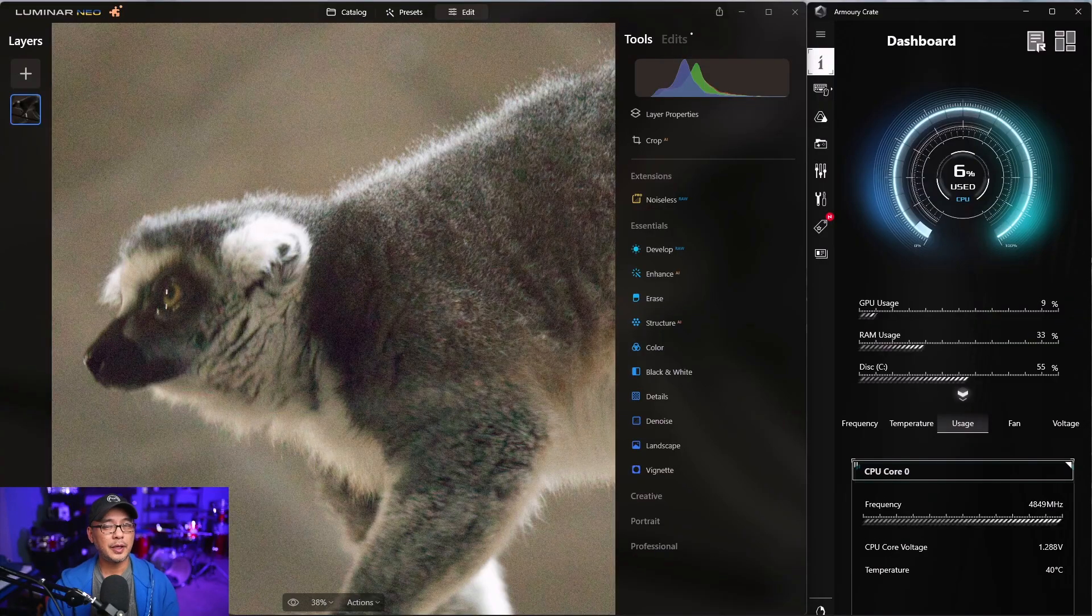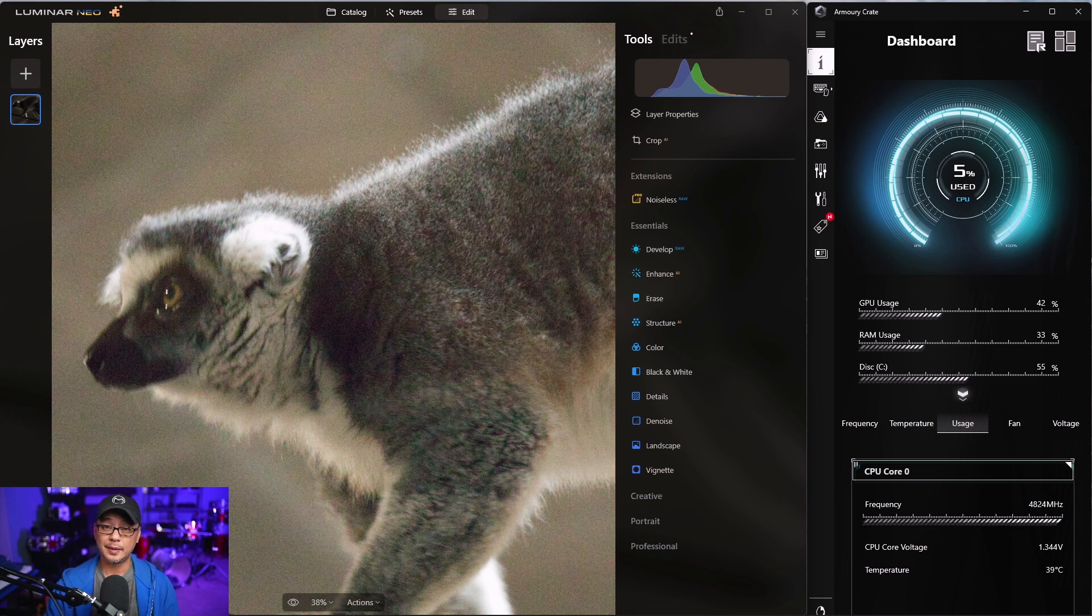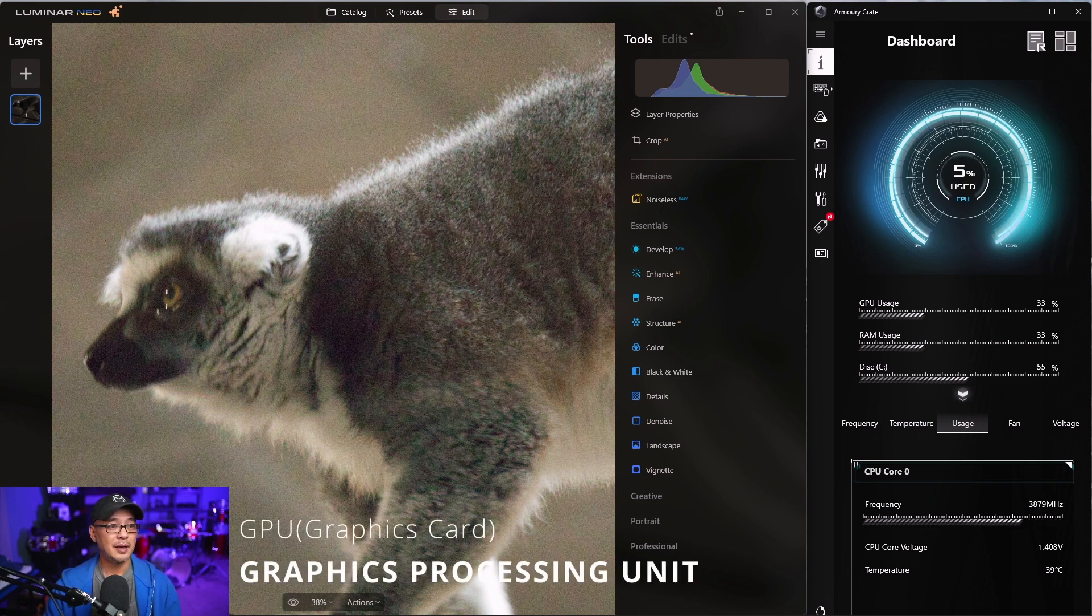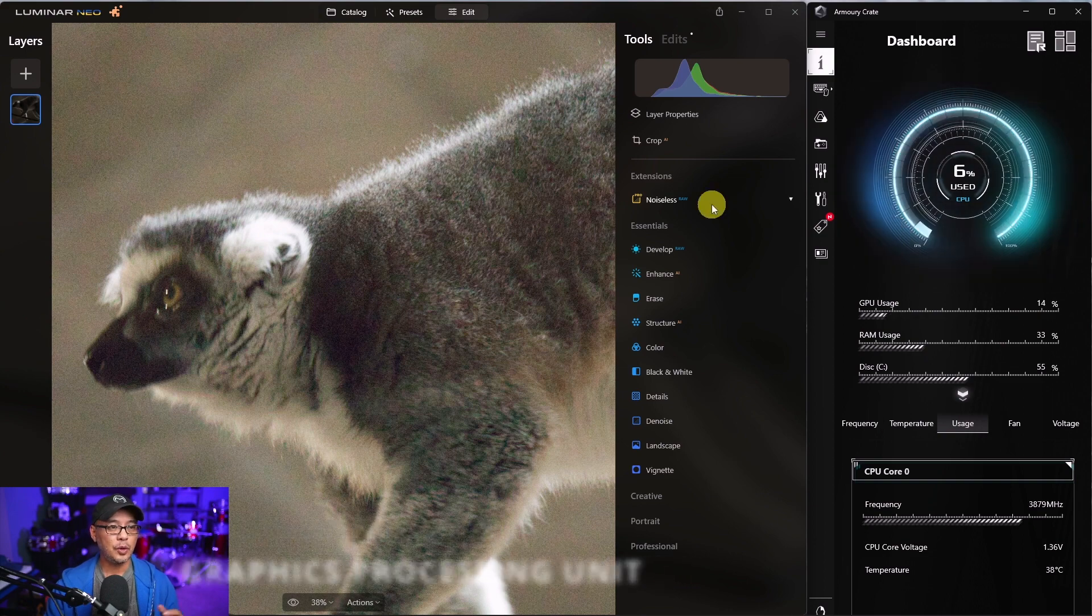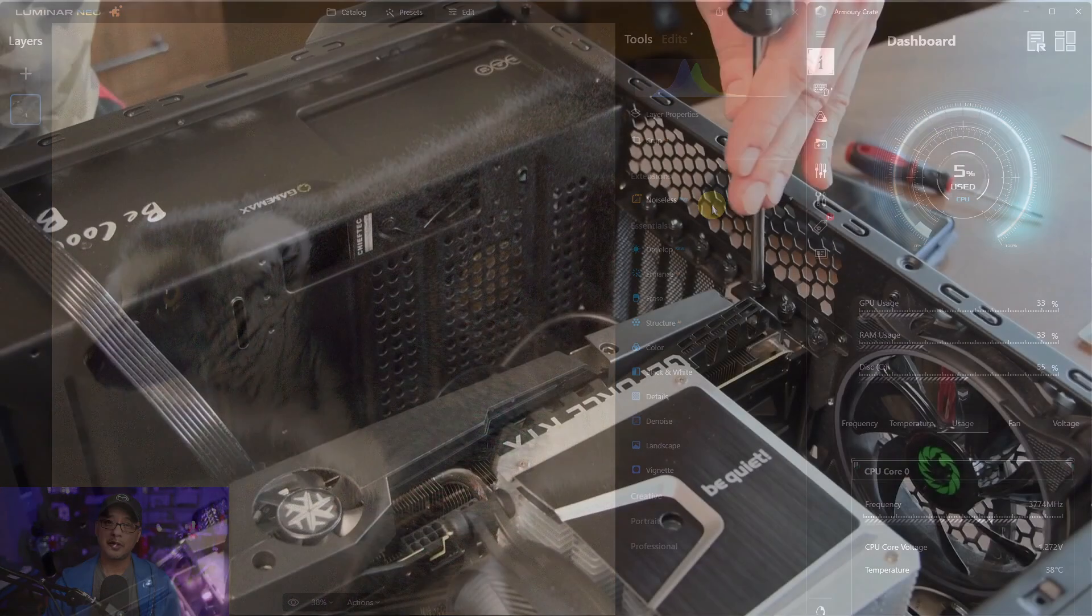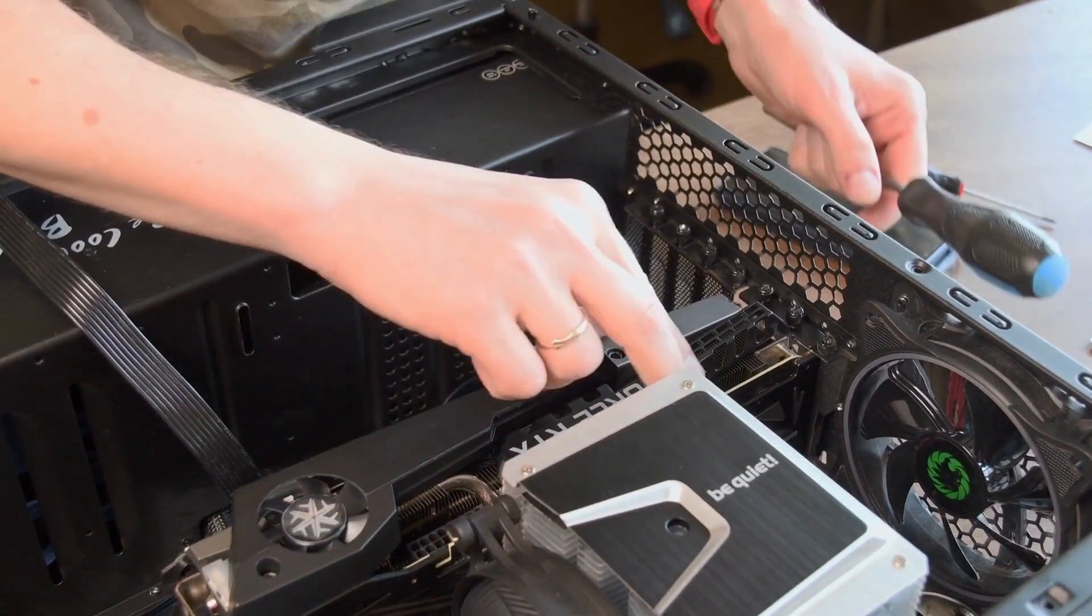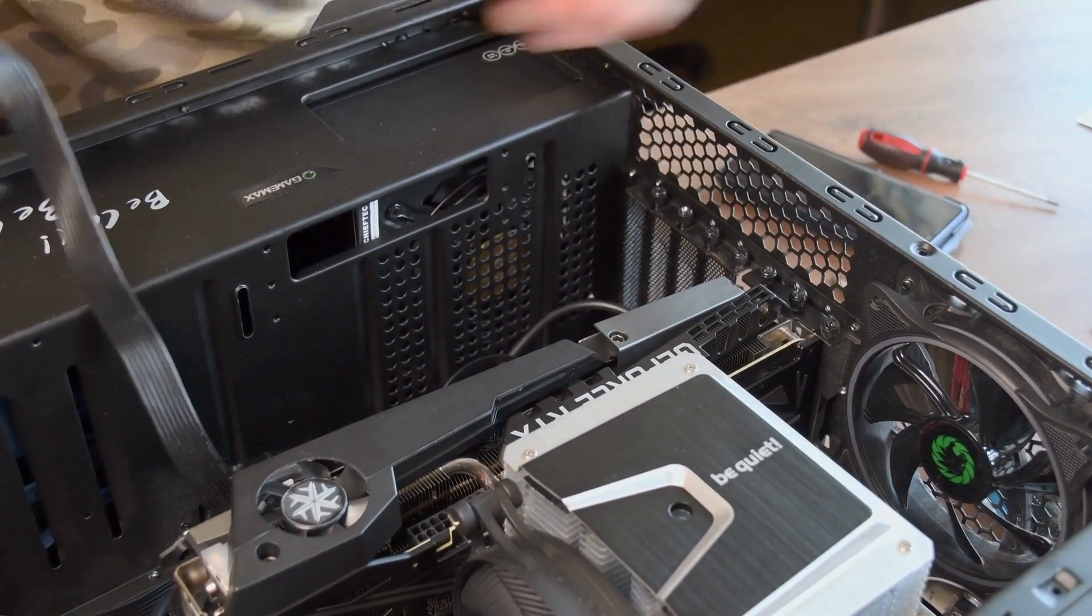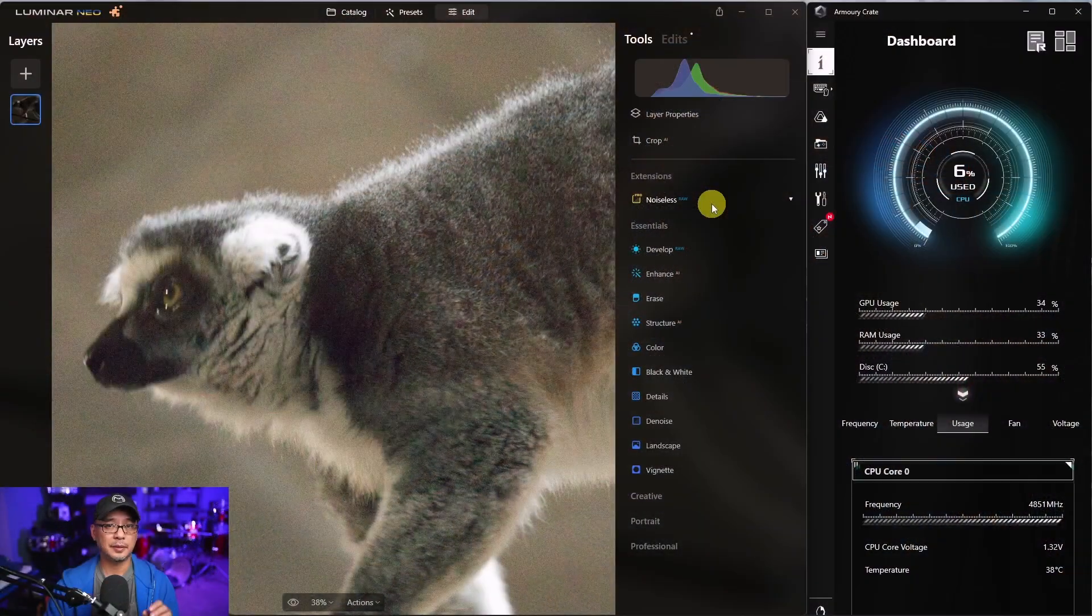Well that's no longer the case with the latest 1.4.2 update for Luminar Neo. The only thing I know with this update is that now Noiseless AI takes advantage of your GPU. I've got a 3060 Ti and what was once taking 20 to 25 seconds only takes about 6 to 8 seconds now. So if you have a better graphics card like a 3080, 3090, you should see some significant improvements.